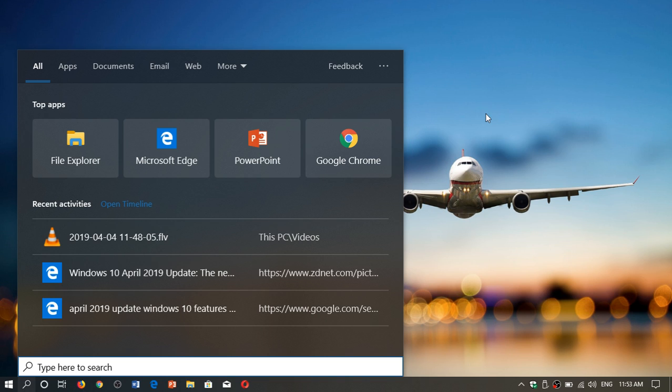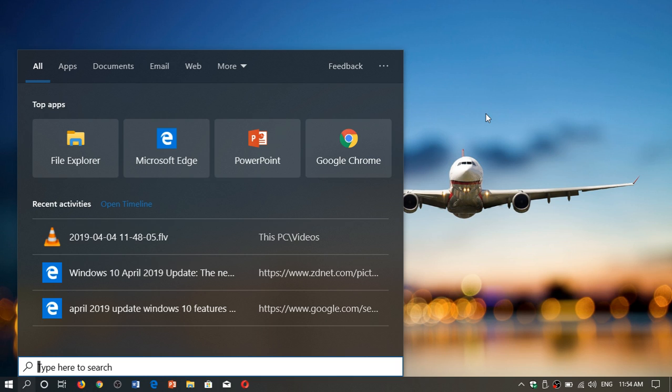It searches within documents also. That means if you have a document or a PDF in your computer, and there's a specific phrase, a word that you're searching for where it is, it will search within documents also, which is very nice. It's one of those things that you really should use regularly because the search in Windows 10 is very nice and very powerful.